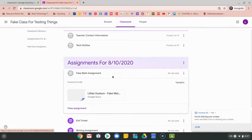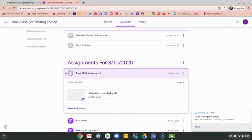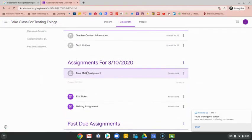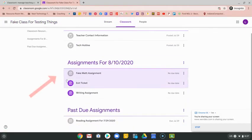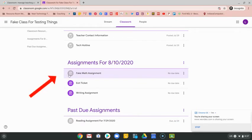Now that I've turned in the assignment, you'll also notice that this icon next to the assignment has turned gray, so that shows you that you have completed that assignment.